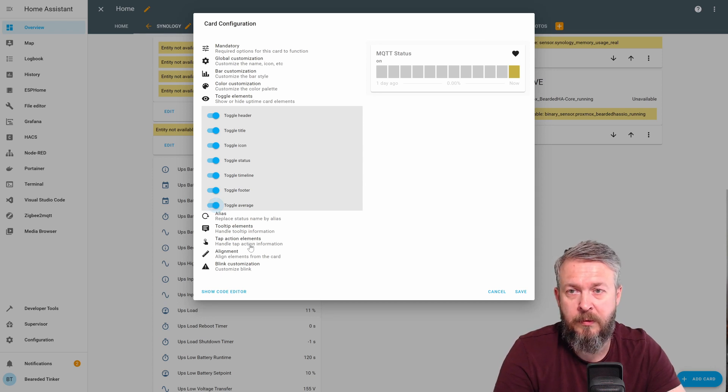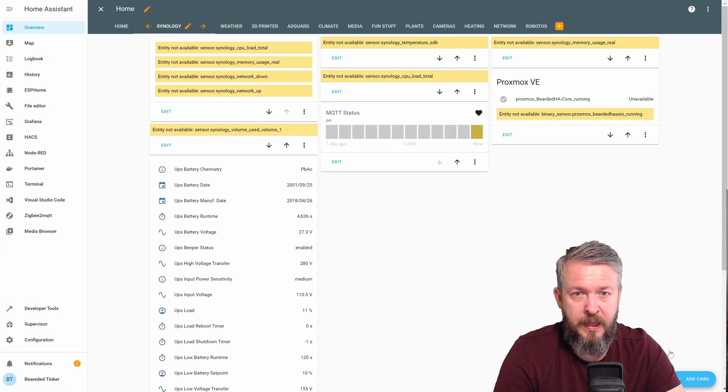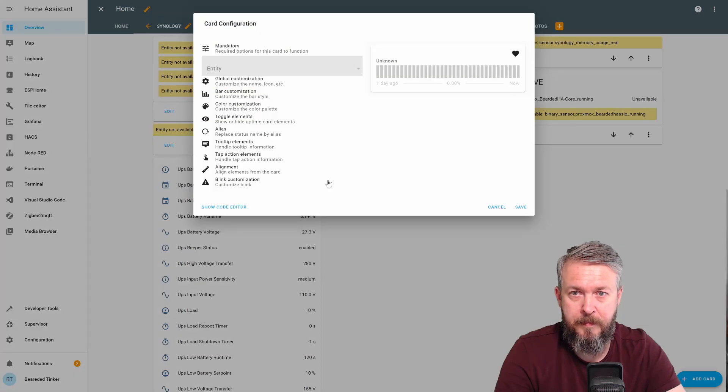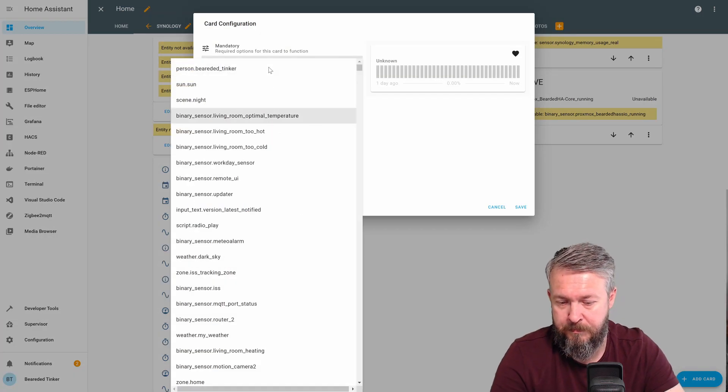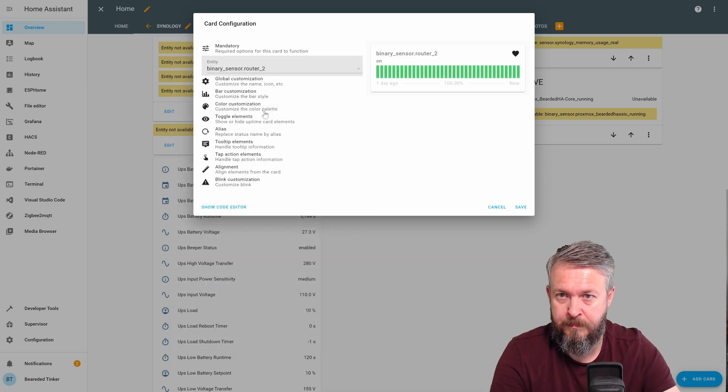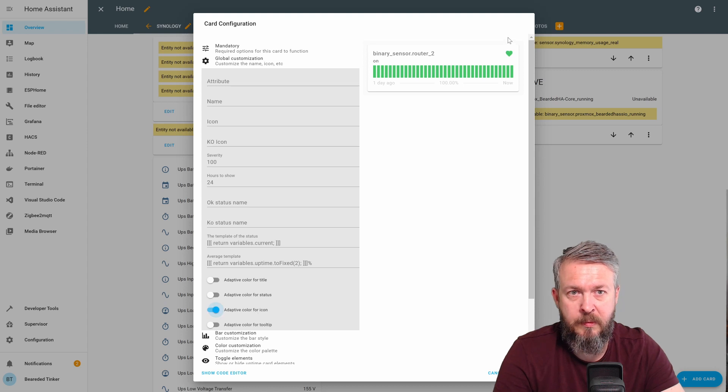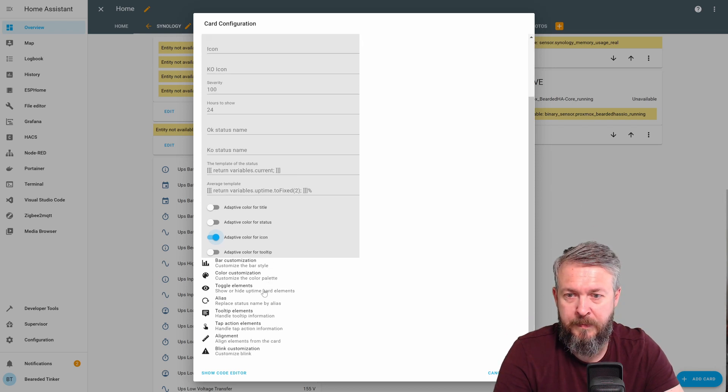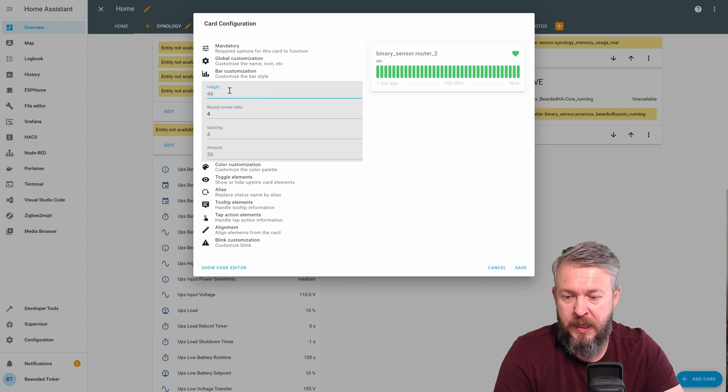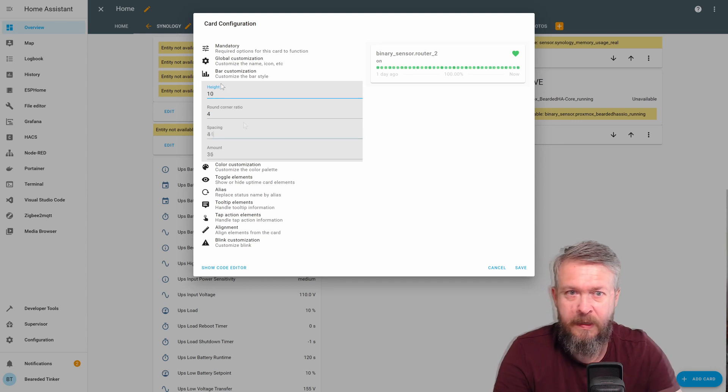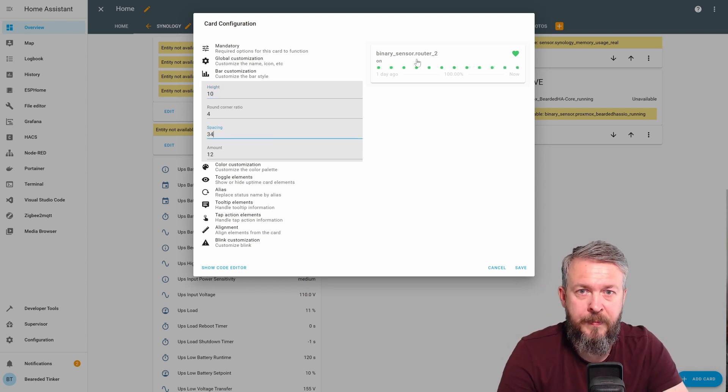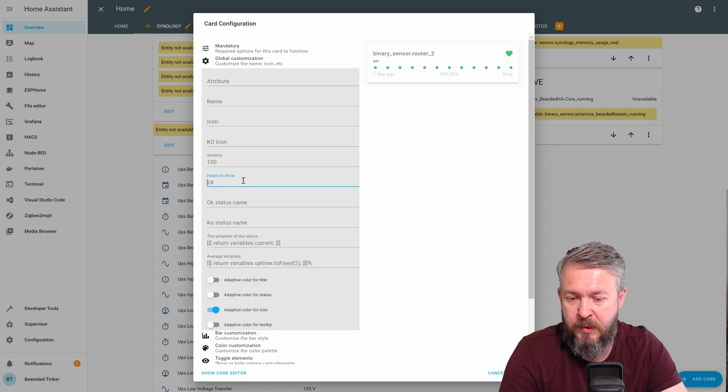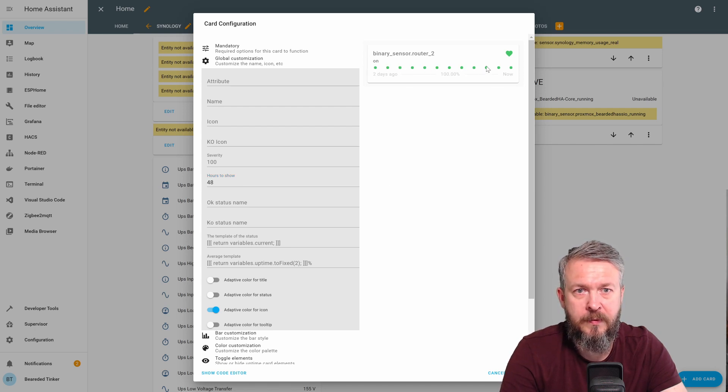If you want, you can also play with this integration a bit more. But for me, this is currently enough. So we now have MQTT status. And let's add additional two statuses. Router 2. For this we will be adapting the icon color. It will be green if available and red if not. We can put this round corner ratio at 4. Height at 12. 10. We now have 12 dots representing the status of the binary sensor. And we will be putting here 48. So we are now showing the value for last 48 hours. Let's save this.